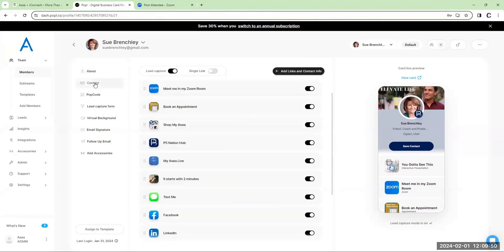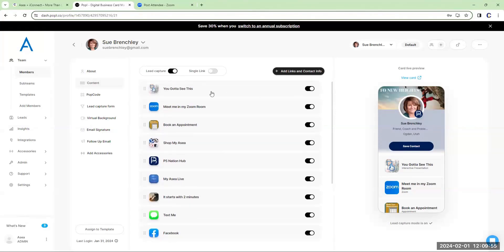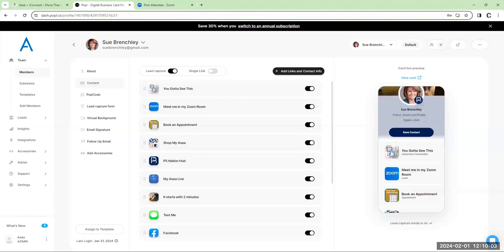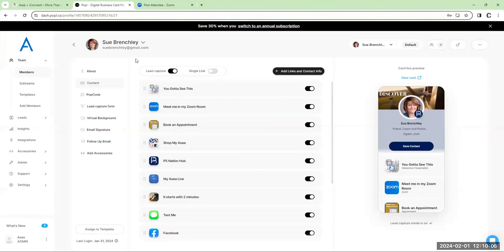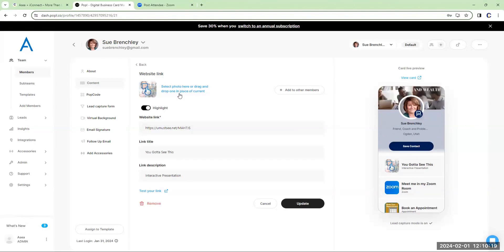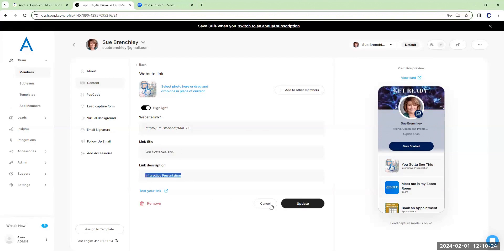Content is what we just went over, where you have your content right here in these tabs. You can see this tab is all the way across the phone, where the ones on the bottom are just squares. What we're doing there is using the highlight feature — when I go to this, I'm highlighting it. That means it's going to go across the whole phone. I can select a photo if one's not already there. I titled this 'You Got to See This Interactive Presentation,' then update and save it.